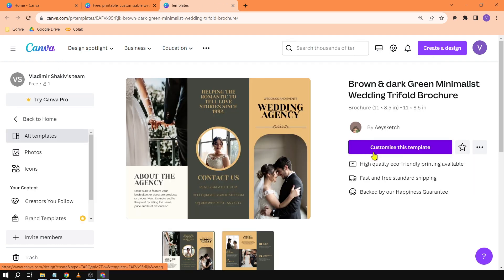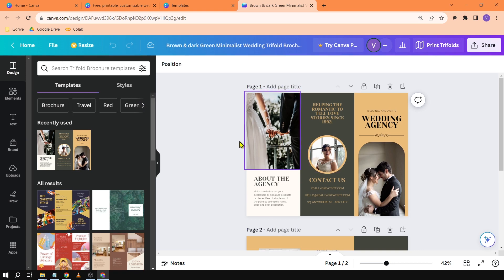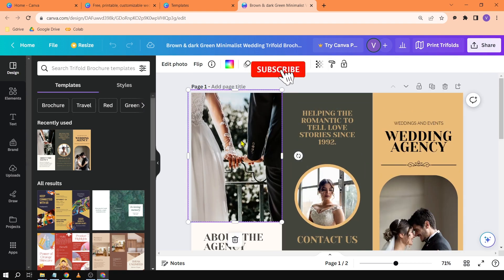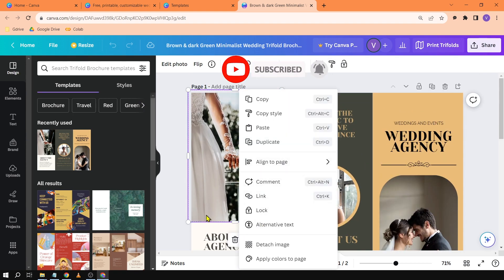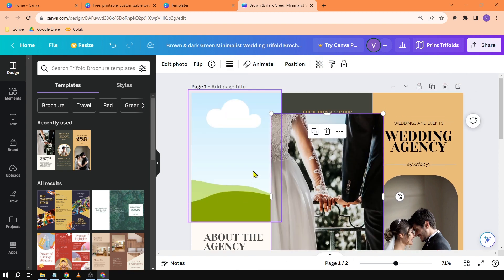So from here we're just going to click customize this template and then from here also you can change all the information that you want. Say for example the picture, I'm just going to right click it and I'm going to click detach image.